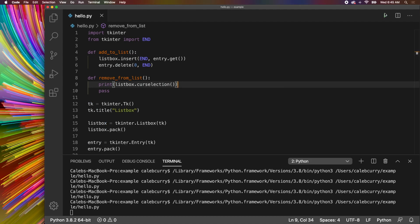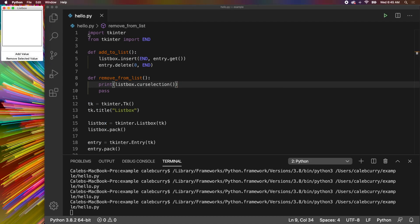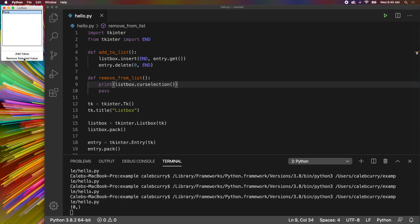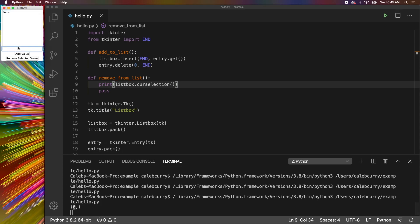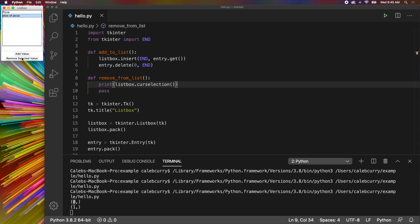So run this. Let's put some data in here to begin with. We'll put pizza, select that and hit remove selected value. And we get this weird tuple inside of the terminal. What even is this? Well I honestly don't really fully understand this, but it's a tuple that has the index as the element there. So let's add a couple other values. Let's try the second one and we remove that. Now it's one.